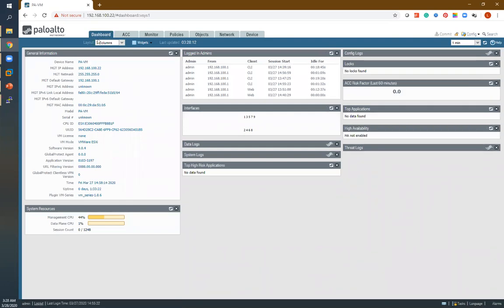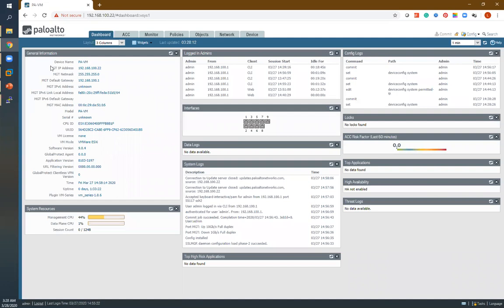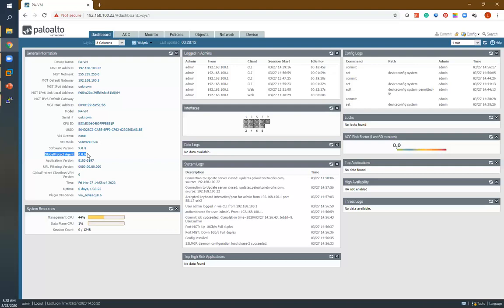This is the Palo Alto firewall dashboard overview. In the first section you get general information — your device name, serial number, software version, and model. Since we are using a virtual appliance, it shows the VM model. You can also see the uptime, which is useful in production. After that, system resource utilization shows management CPU and data plane CPU utilization.